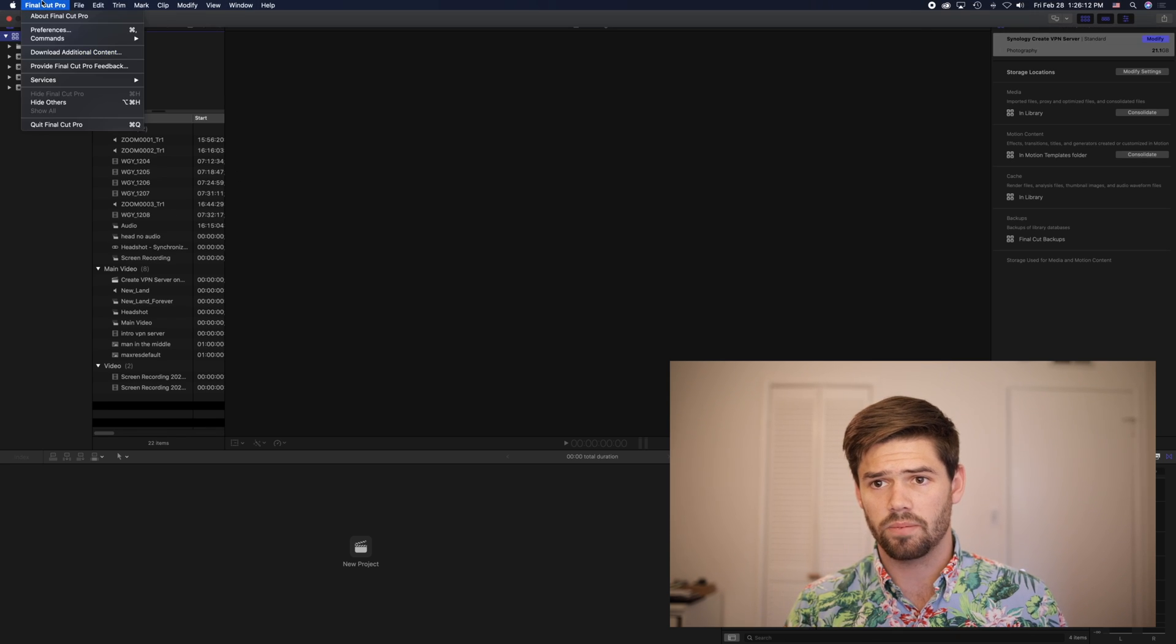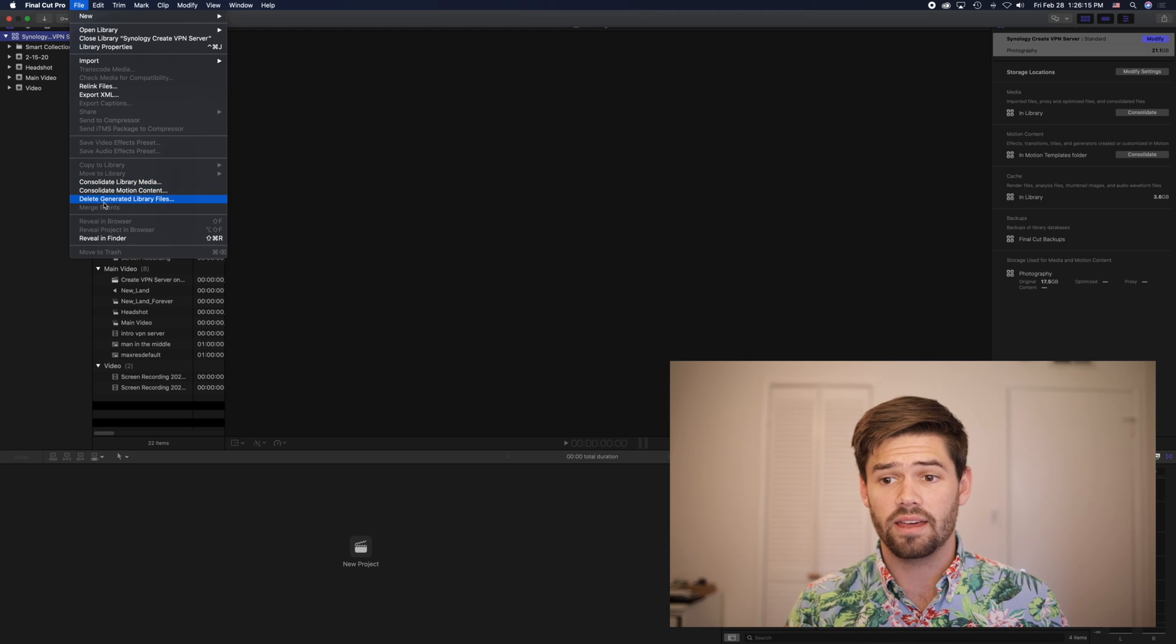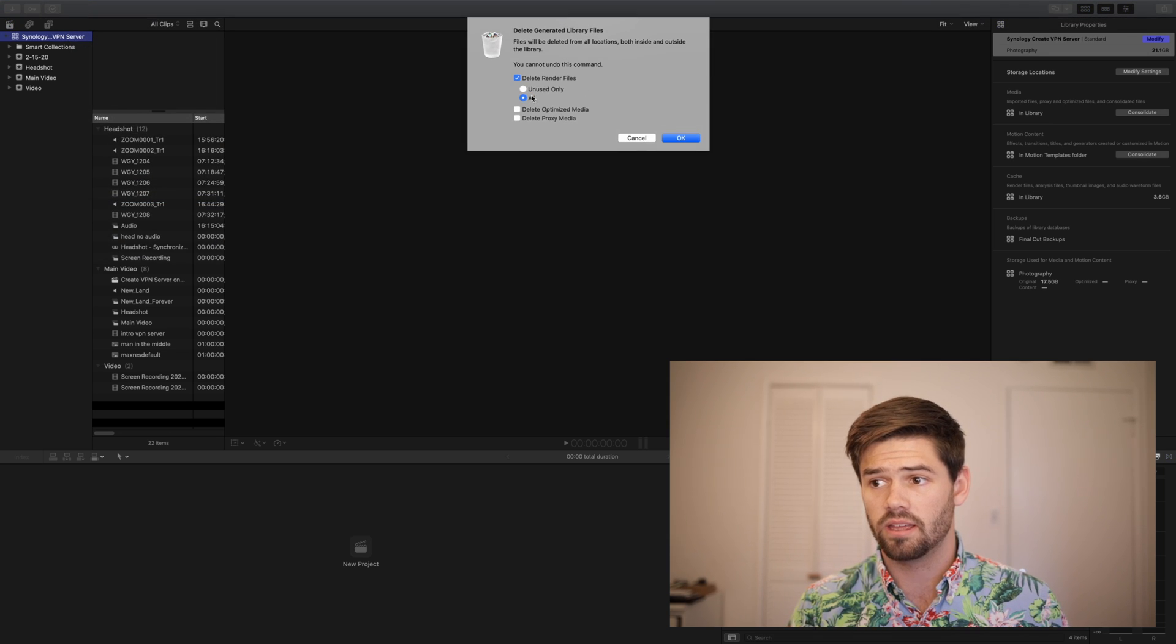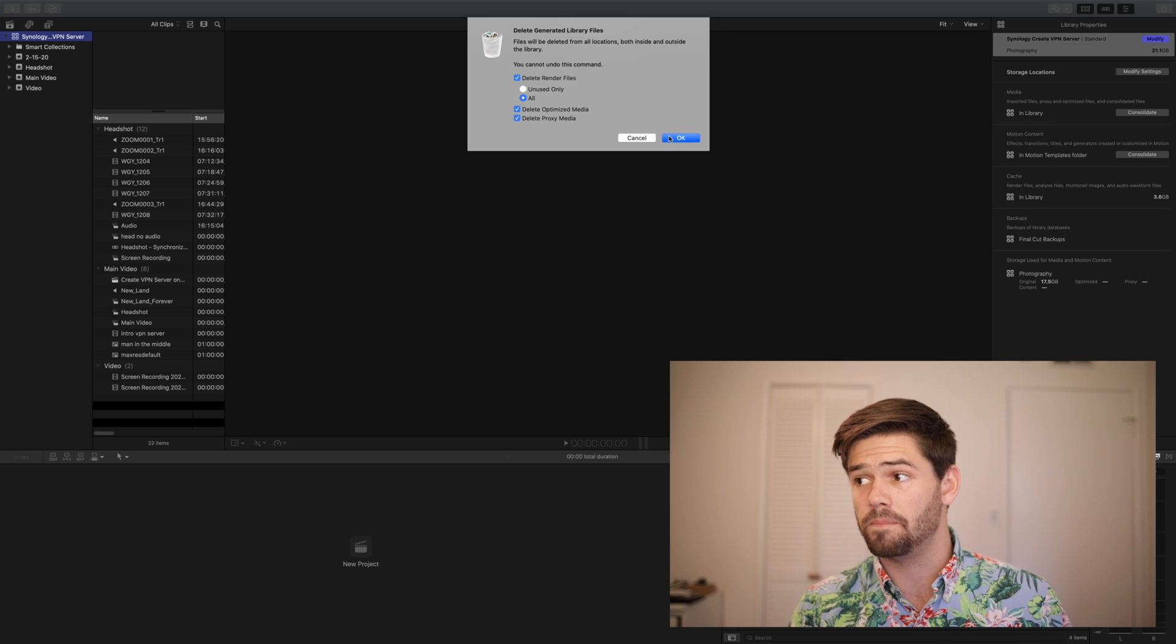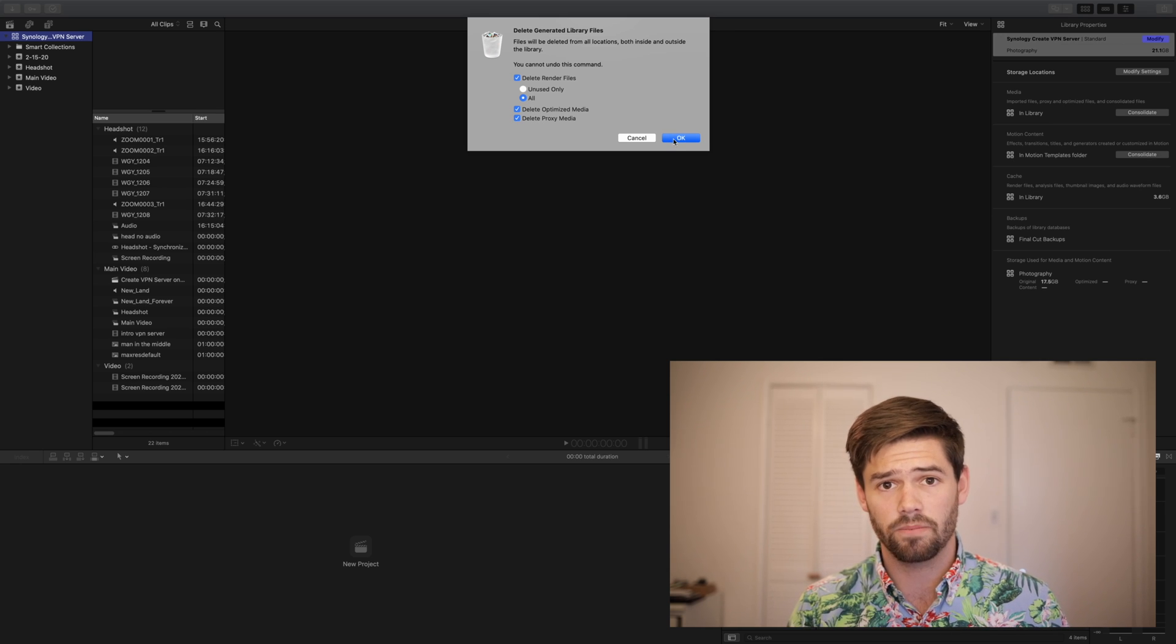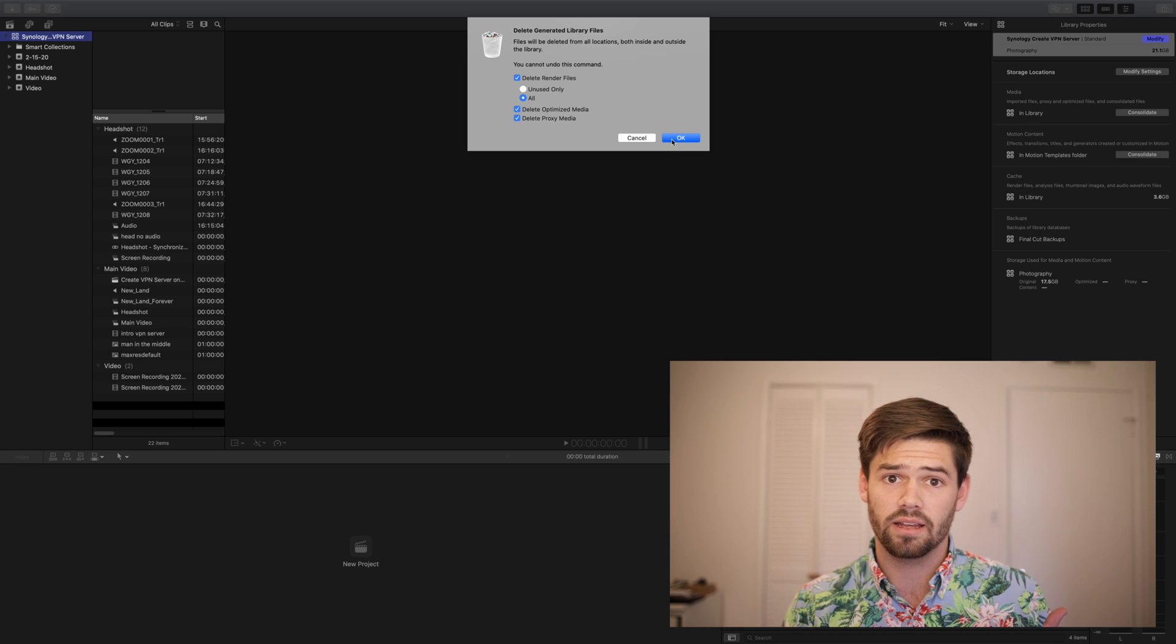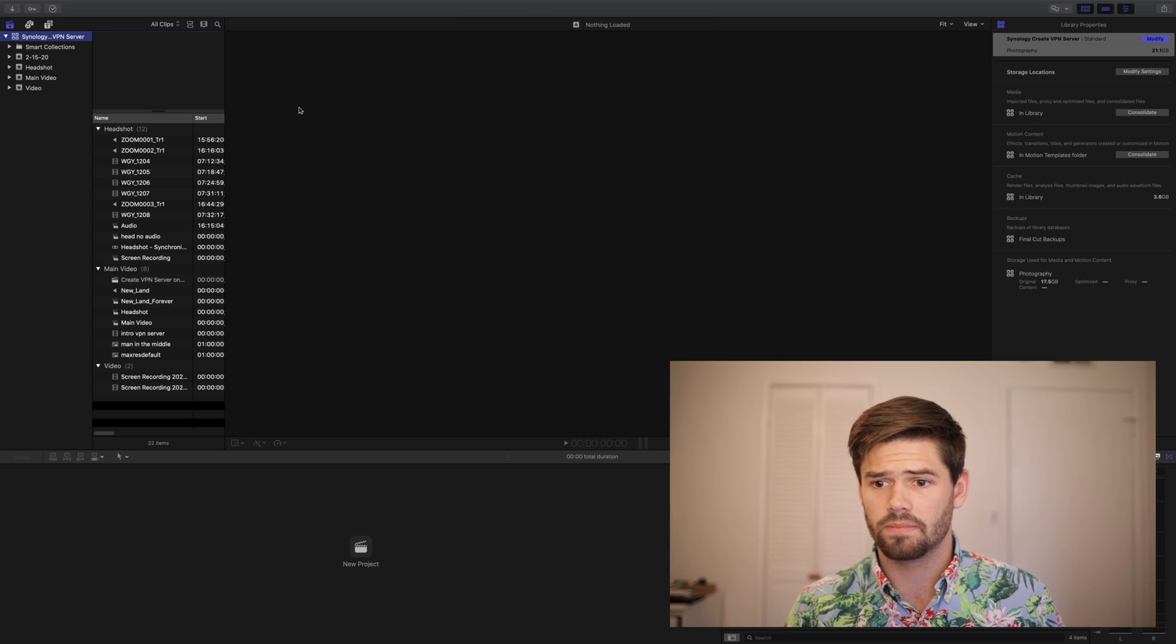Now, to make this fair between all the tests, we're first going to go ahead and delete all the generated library files. This way, we know that both systems are using the exact same base starting point, and there's not anything like optimized media or pre-rendered frames.